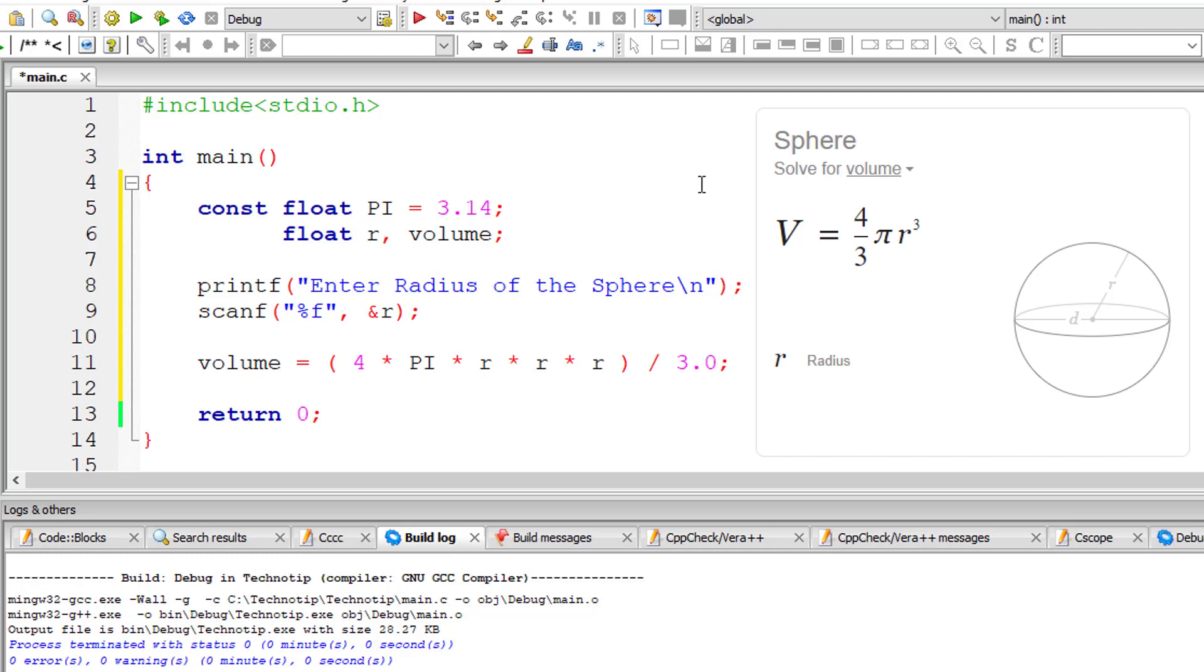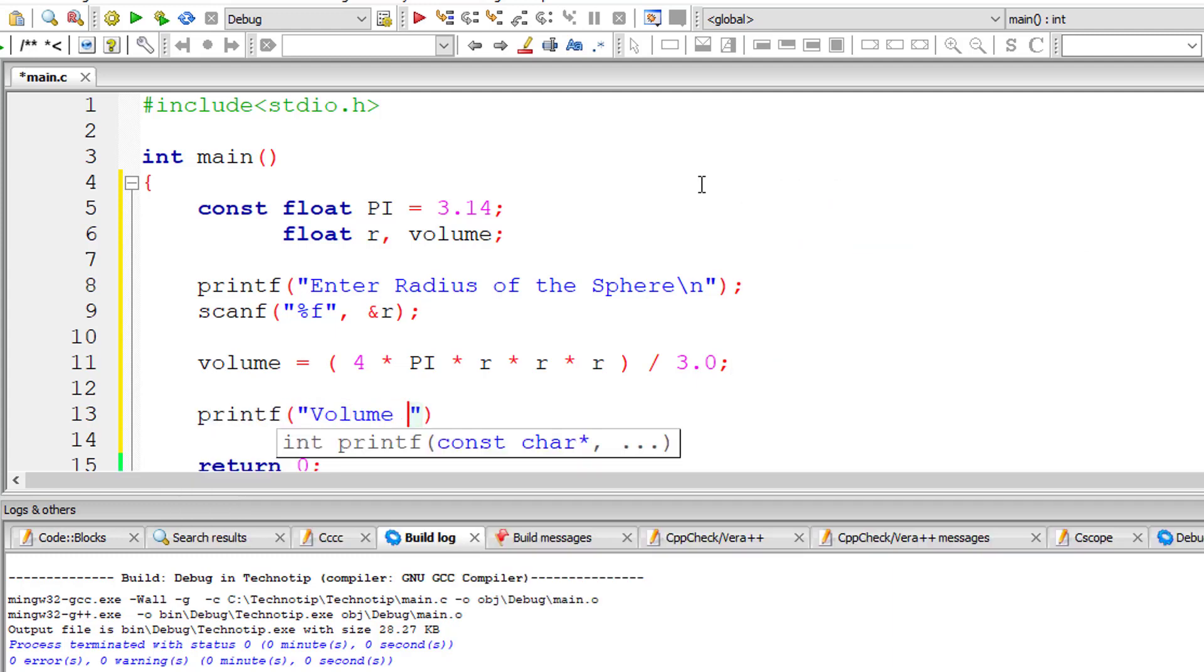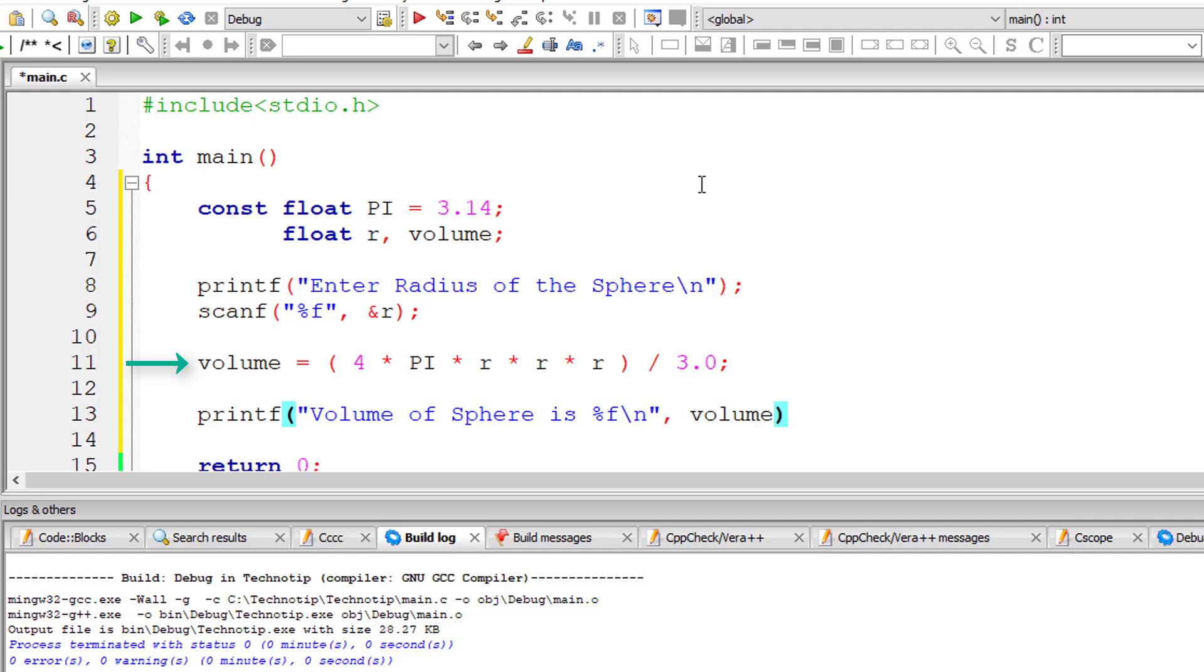Cross verify with this formula 4 by 3 pi r cube. So once we have the result inside the variable volume, we output the result onto the console window. So volume of sphere is percentage f.